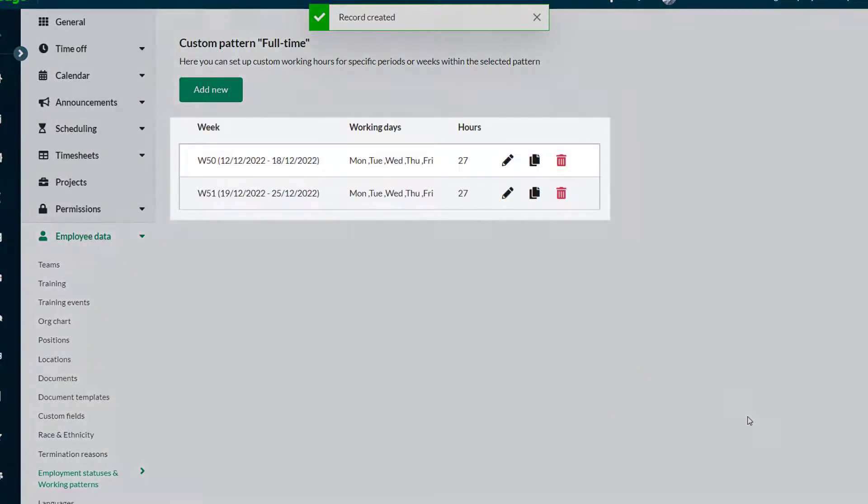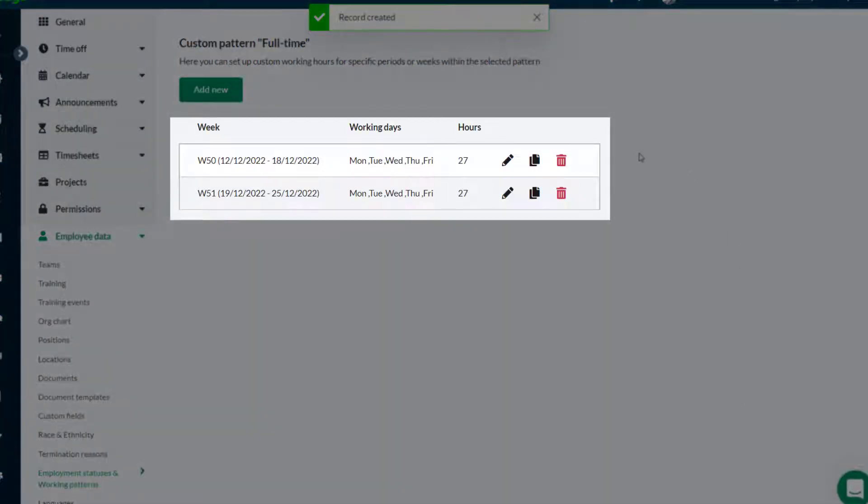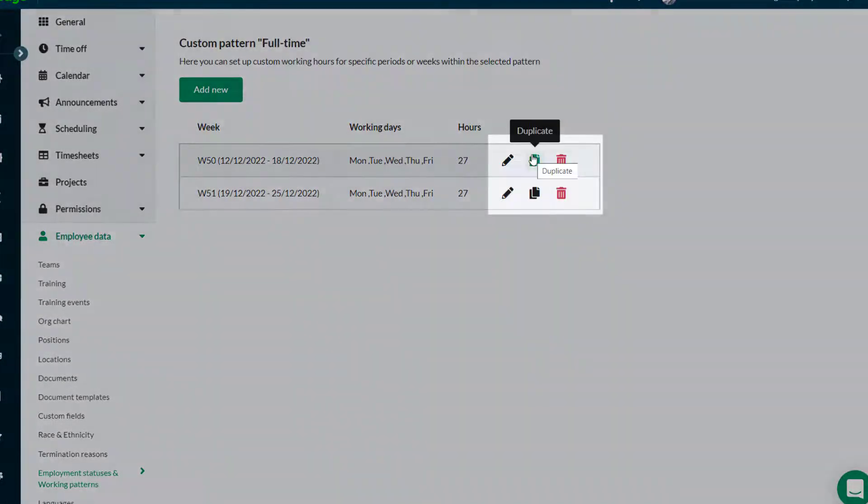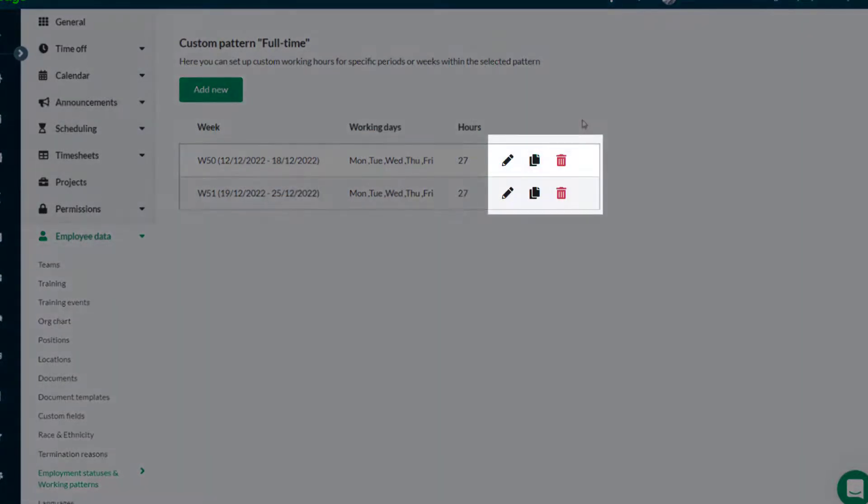The two weeks of shorter working pattern have been created. If necessary, these records can be edited, duplicated, or deleted here.